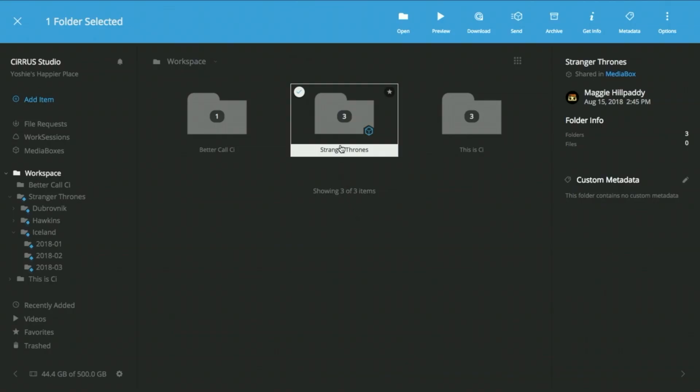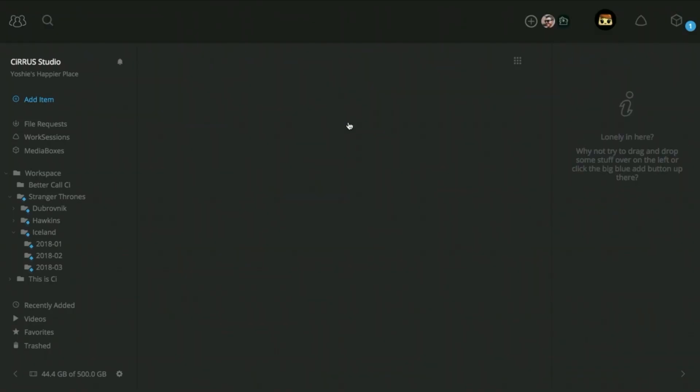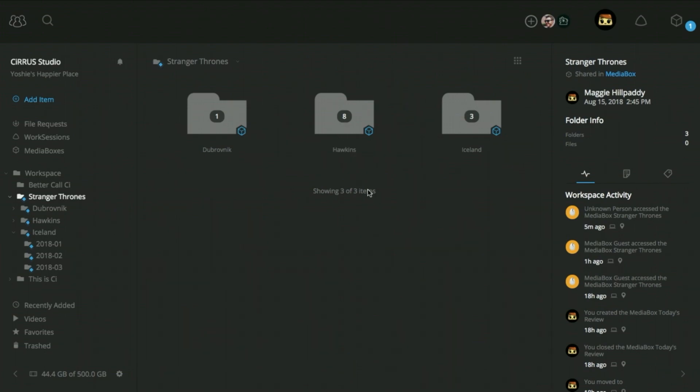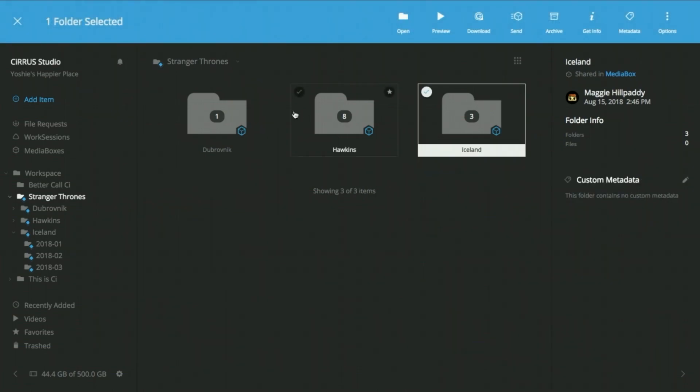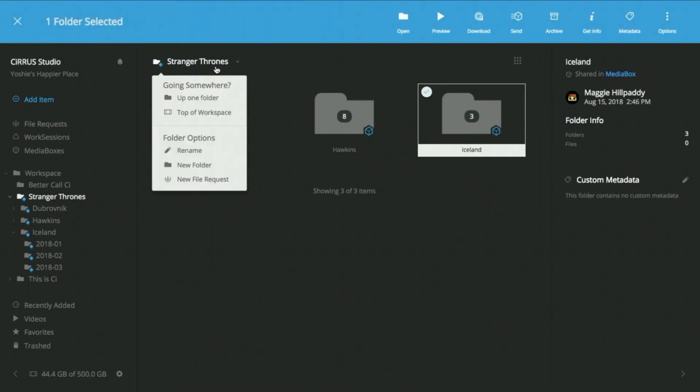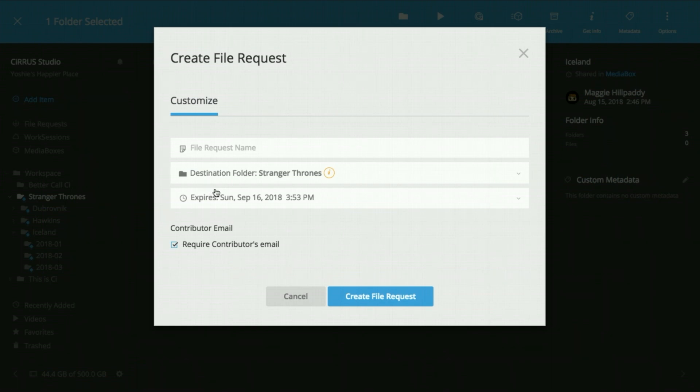For the ultimate streamlined workflow you can pair a shared folder with a C file request. This magical combo lets you collect files from outside contributors and automatically share the uploaded content.